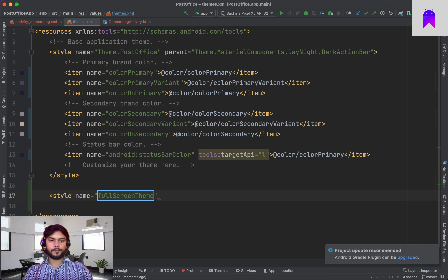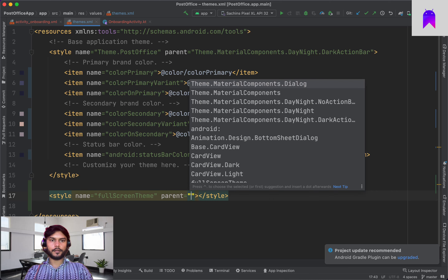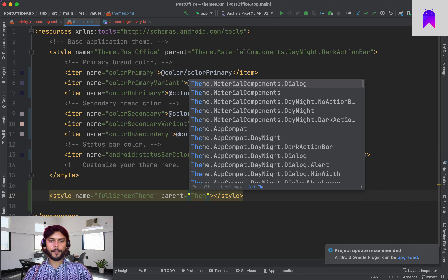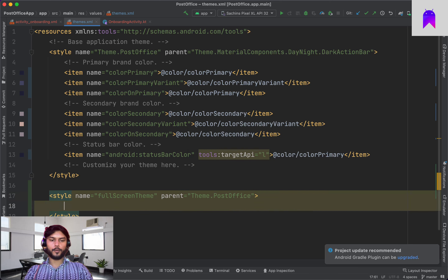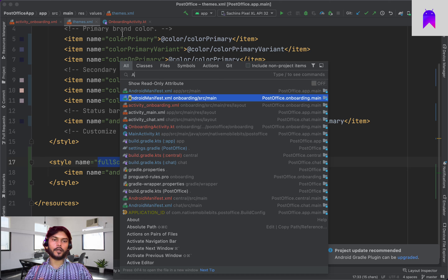Let's create a new style and call it FullScreenTheme, making it parent Theme.AppCompat. Then we'll add the item windowFullscreen as true. After that we'll try to use this theme inside the manifest. We now have three manifests — don't worry, each module gets its own individual manifest. Inside the manifest we can see that exported is set to false because OnboardingActivity is not a launcher activity.